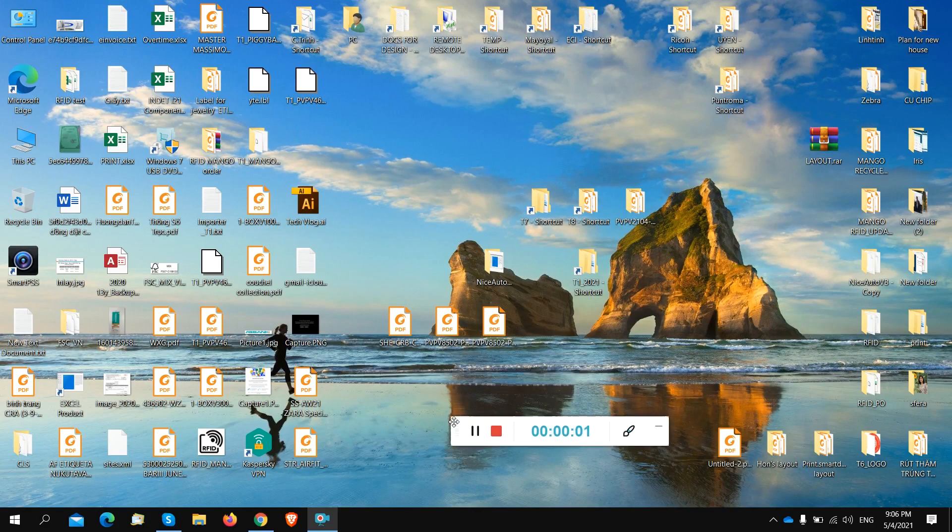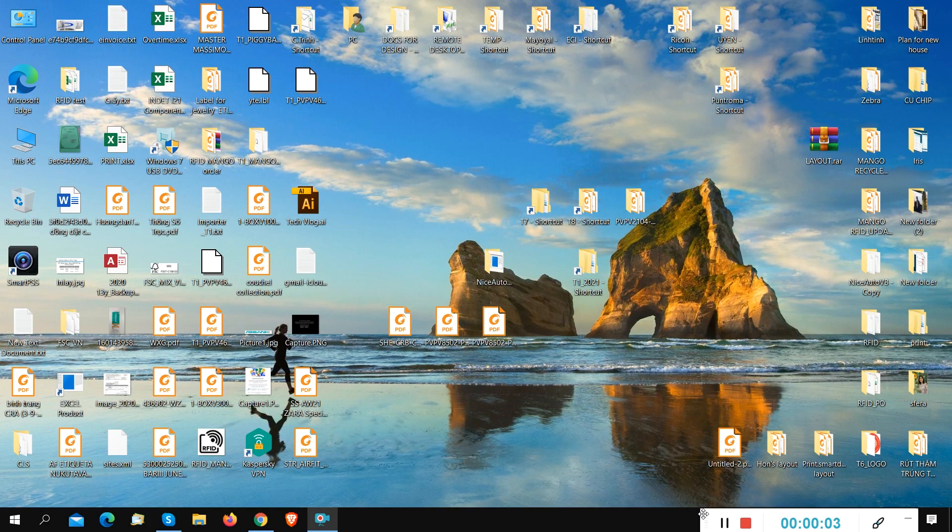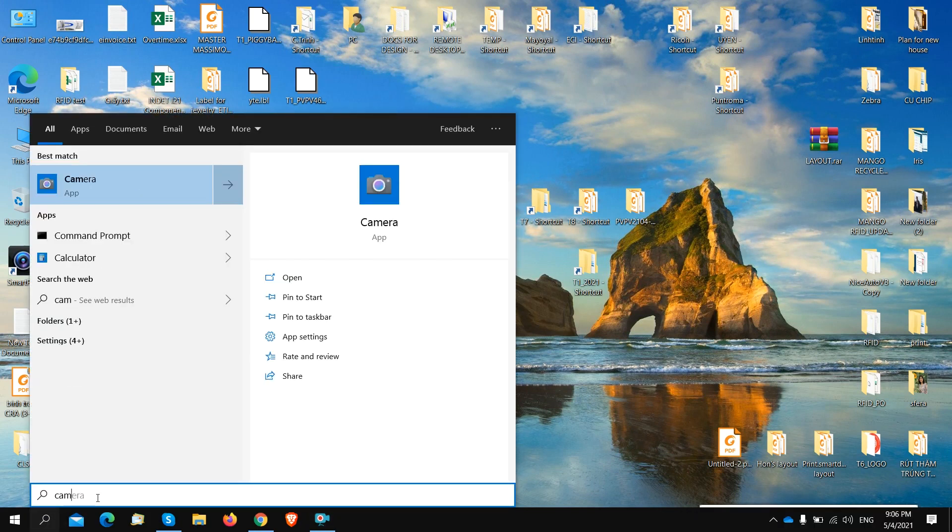Hello everyone, welcome to my channel. Today I want to show you how to fix a problem with your camera on Windows 10.